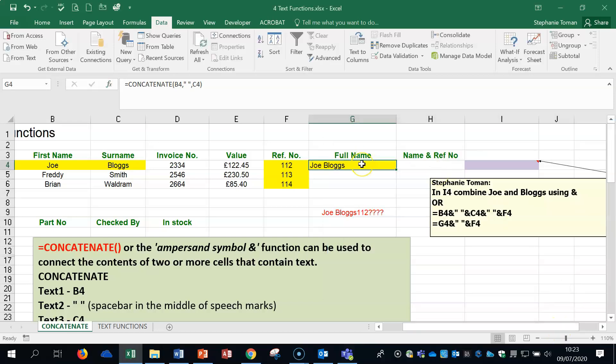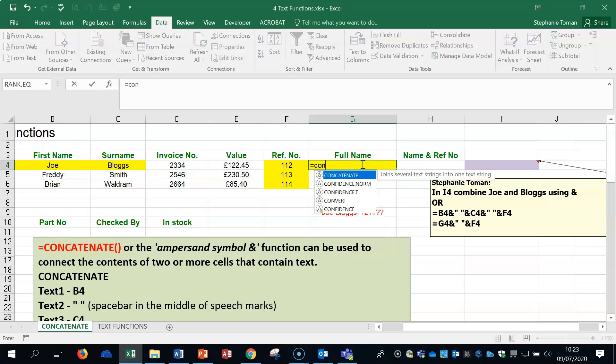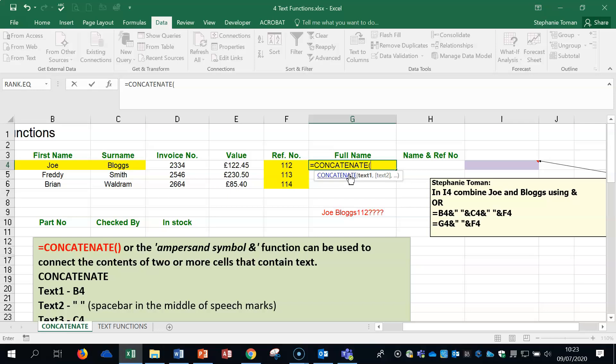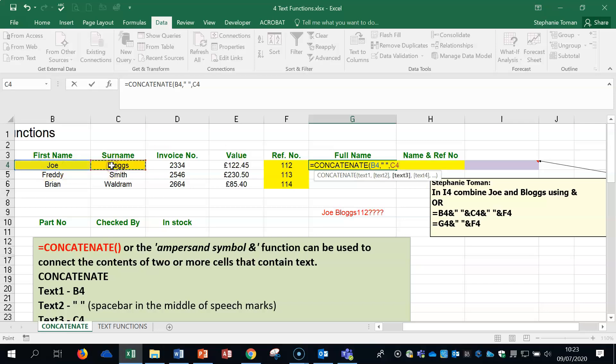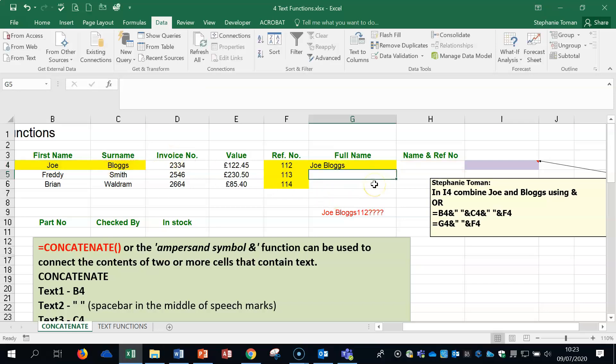Now let's delete that and do it together. So the first thing to do is to find the concatenate. You've got your first cell, comma, speech mark, space bar, speech mark, comma, second cell, close bracket, and enter.